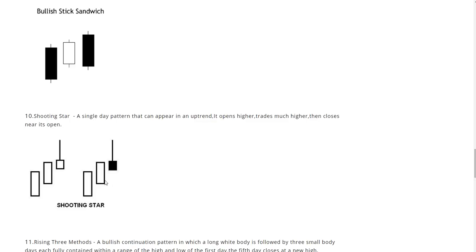Next up, shooting star. The shooting star is a single day pattern that can appear in an uptrend. It opens higher, trades much higher, then closes near its open. Now watch out for the shooting star guys, it has messed me up a couple times in the past. It so happens that it'll look like it's gonna form a reversal but it just keeps going up higher.